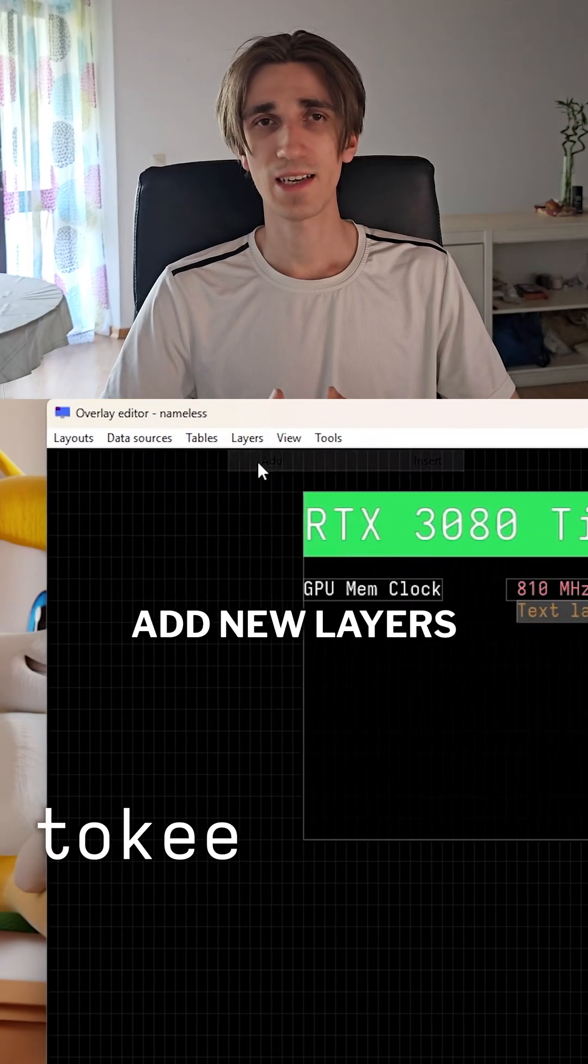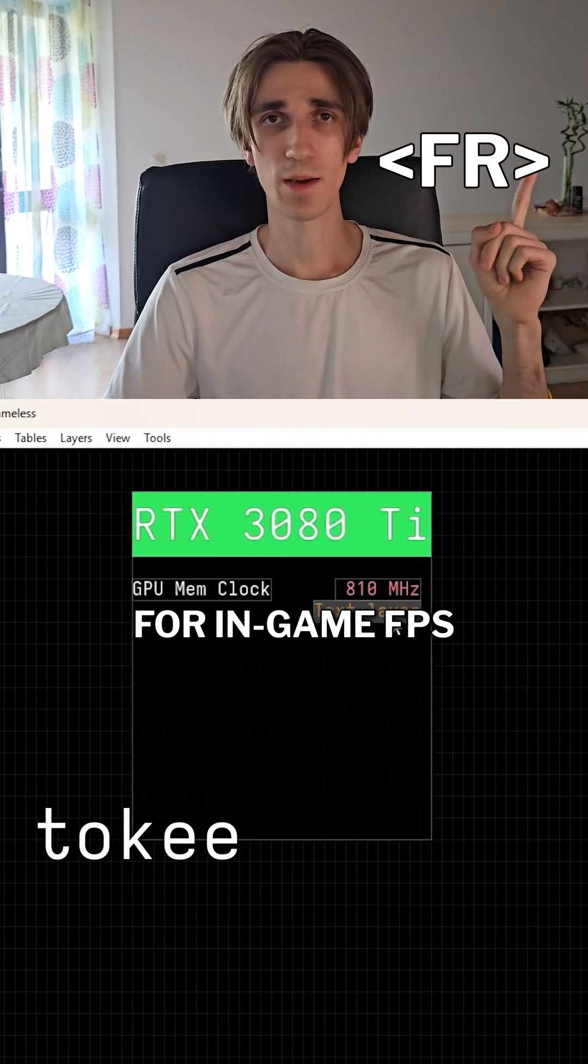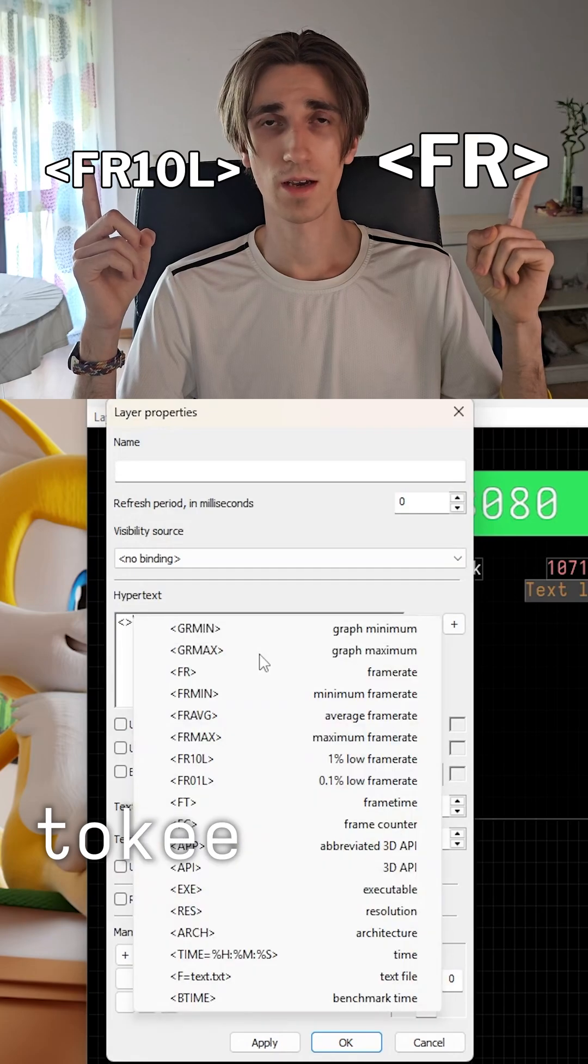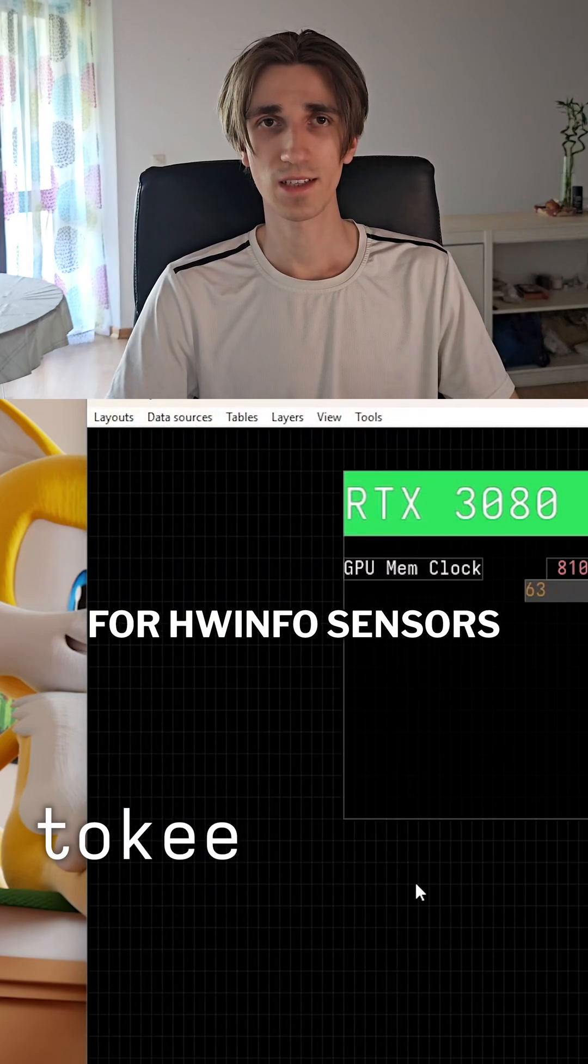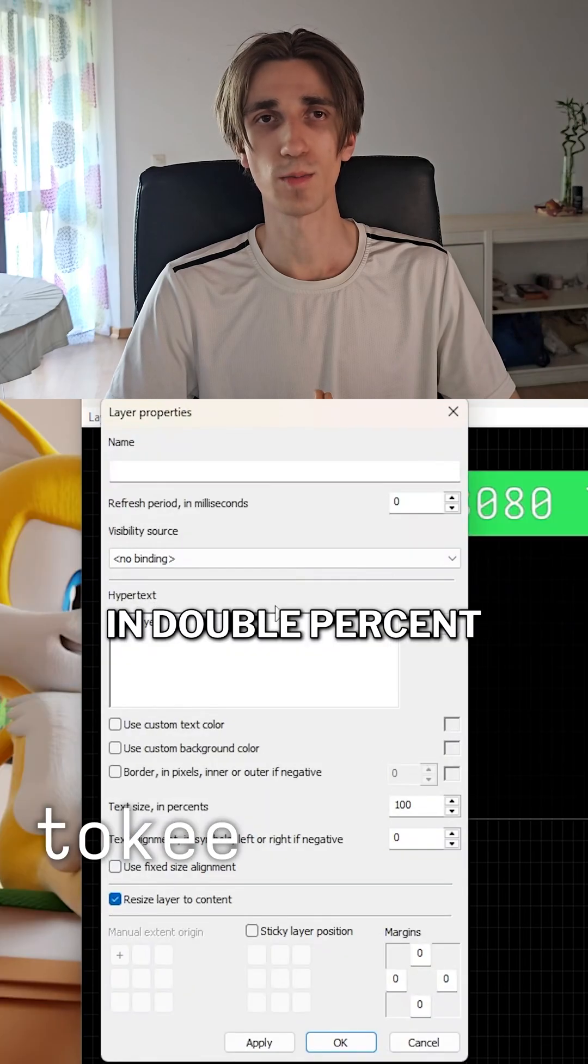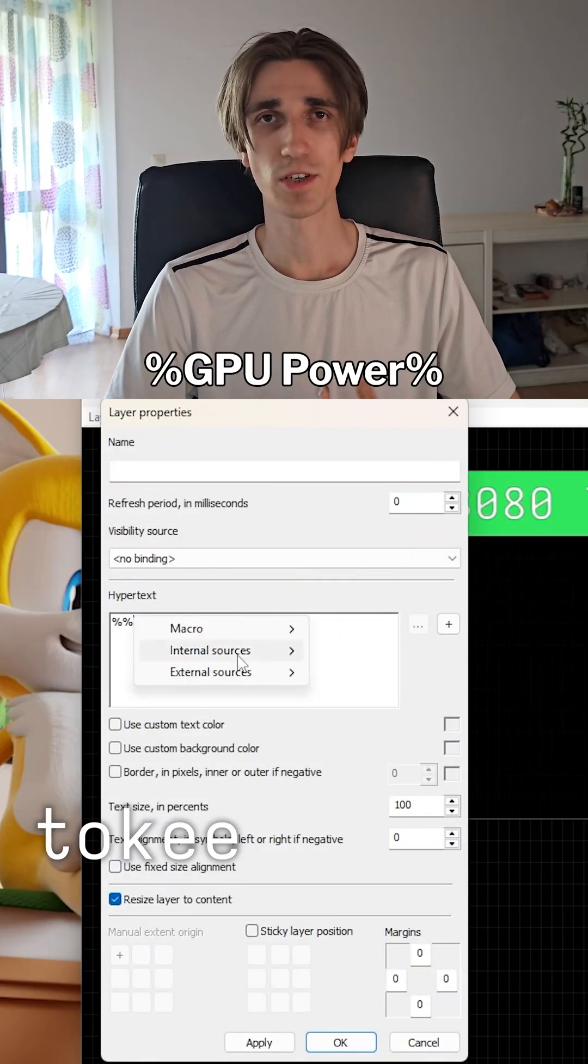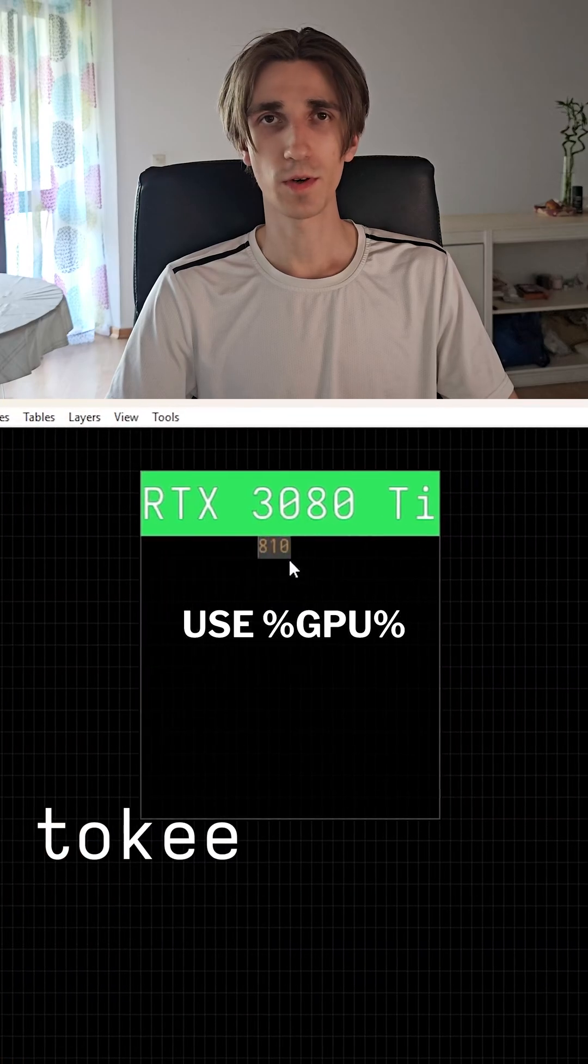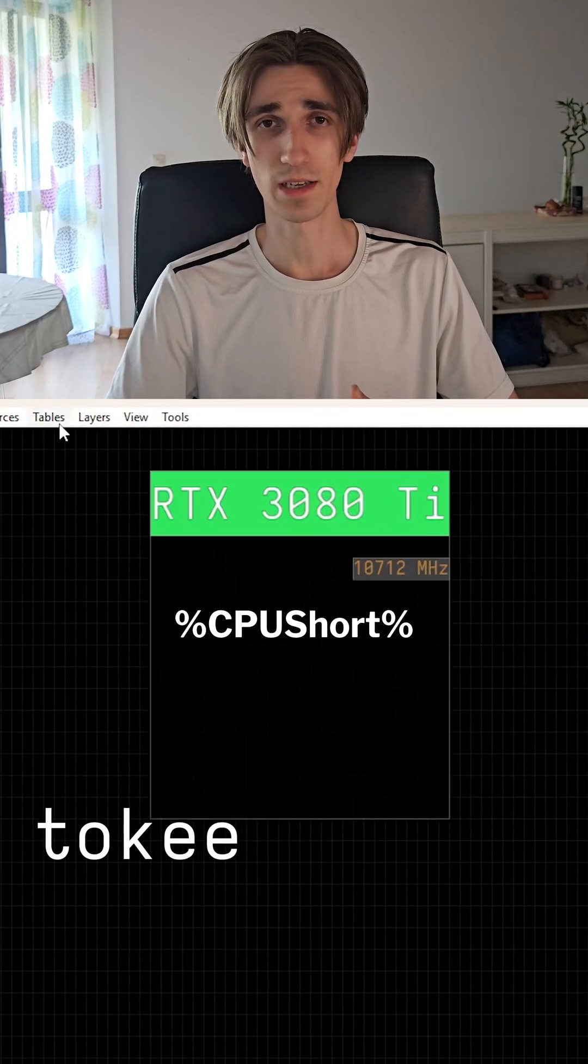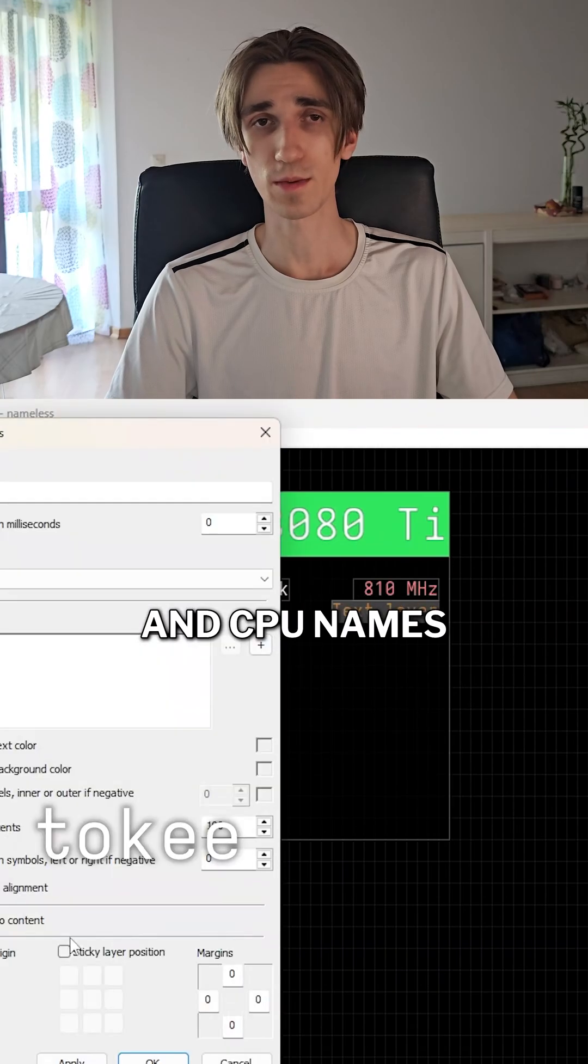To display FPS, add new layers and use for in-game FPS and for 1% lows, both from RTSS. For hardware sensors, wrap sensor name in double percent signs like %GPU power%. Use %GPU% and %CPU short% to display GPU and CPU names.